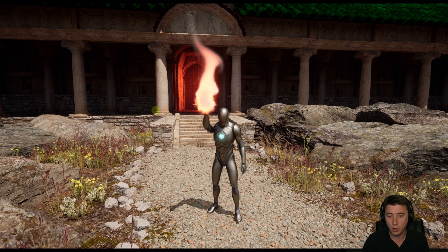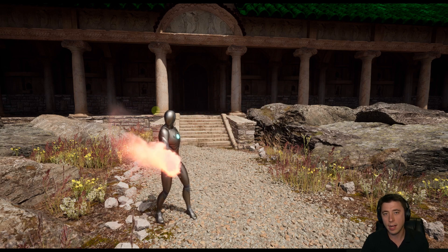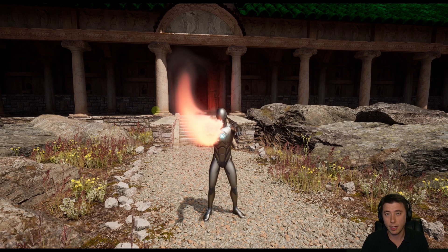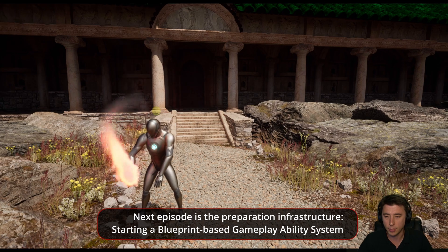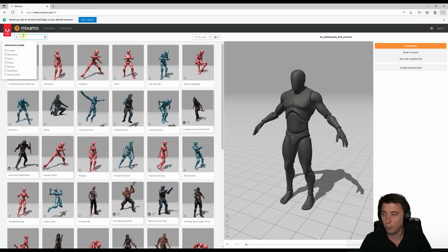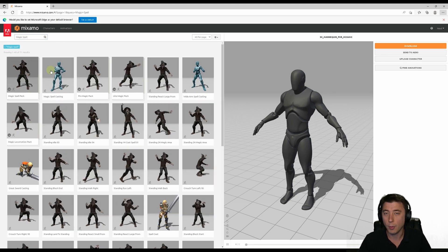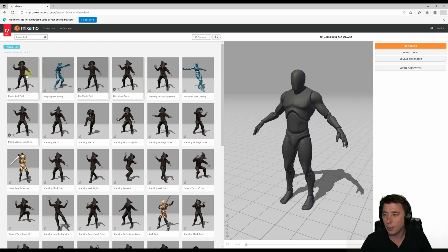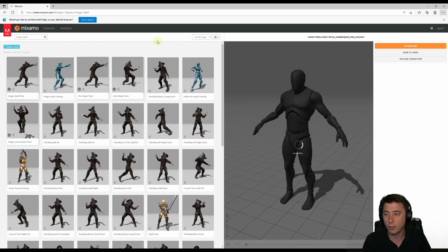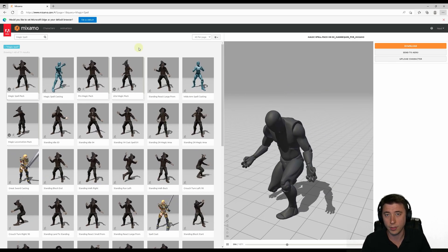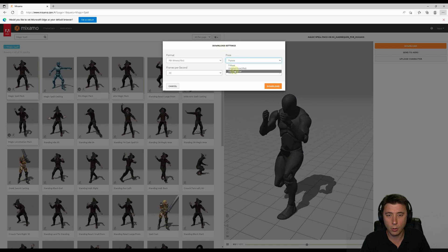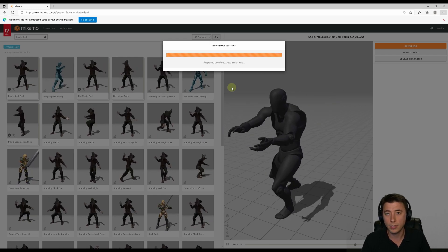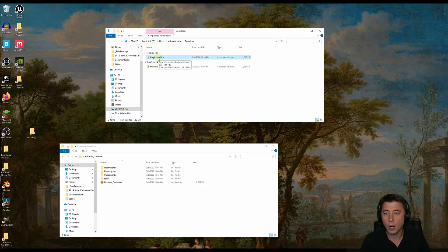This is the exact process we'll follow for every single animation and gameplay ability in this series. For next episode, we're starting spellcasting. To proactively get all the animations we need, go back to Mixamo and search 'magic spell'. You'll see packs like magic spell pack, pro magic pack, light magic pack. I'm going to start with the pack of 13. Download the full pack — set pose to 'No Character', keyframe reduction to 'Uniform', and download. They'll come in as a zip file.